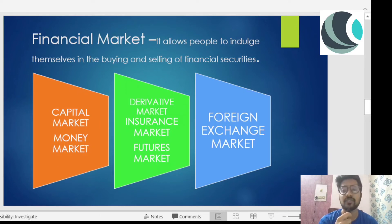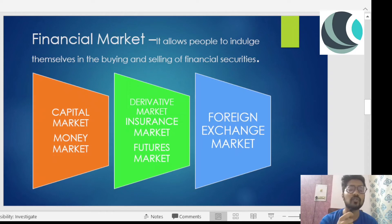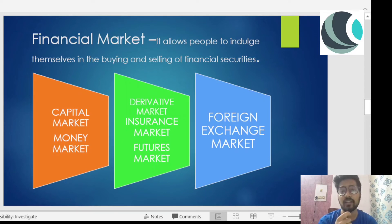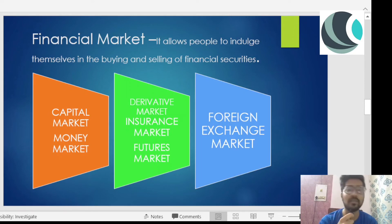Money market instruments include T-bills (treasury bills), certificates of deposit (CDs), commercial paper, and commercial bills. We'll discuss all of them in detail in other videos. The major difference between capital market and money market is the maturity period: in money market instruments, the maturity period is less than one year.